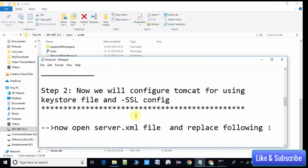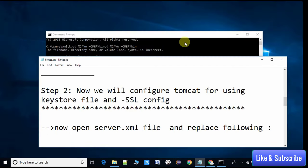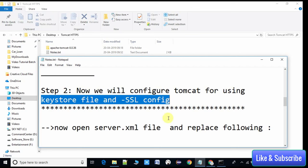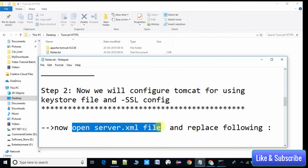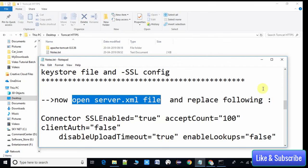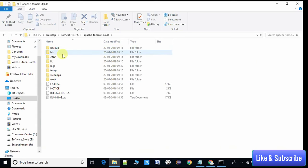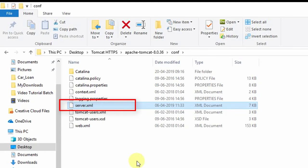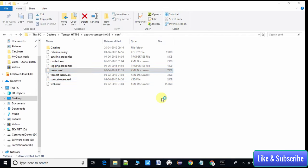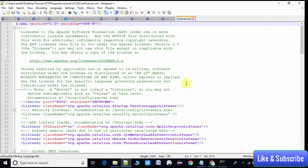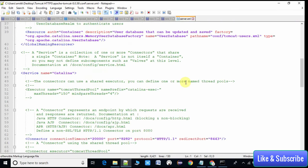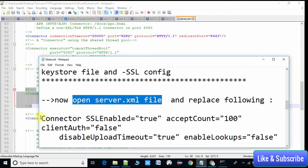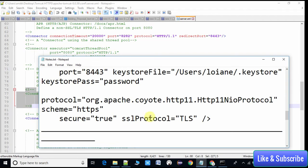In step two we need to configure Tomcat to use the keystore file for SSL. To do this, open the server.xml file located inside the Apache Tomcat conf folder. In server.xml we need to find the Connector tag — you will see a commented-out section that says 'Define SSL here'. This is the place where we will put our SSL connector configuration.